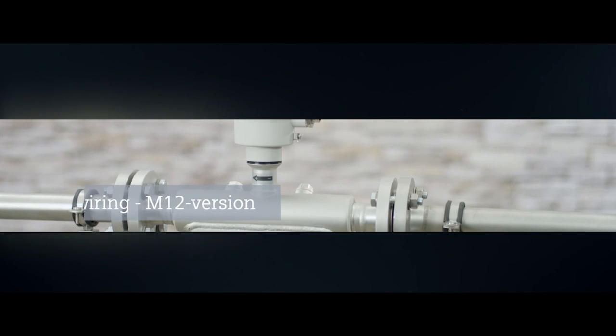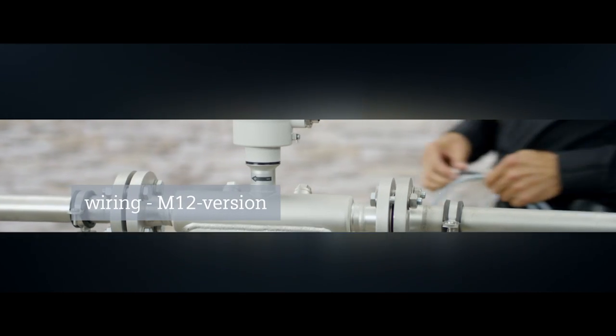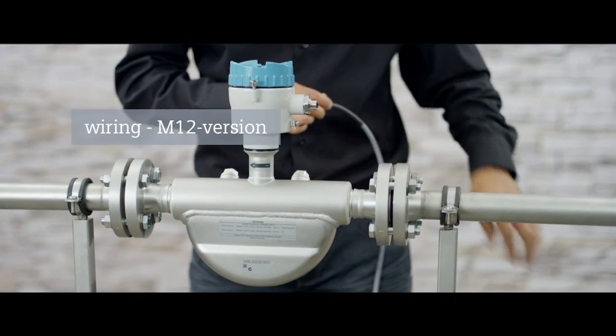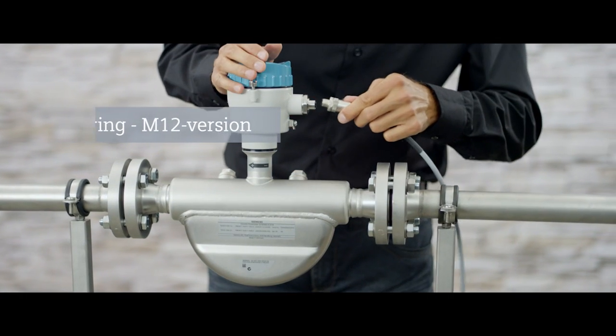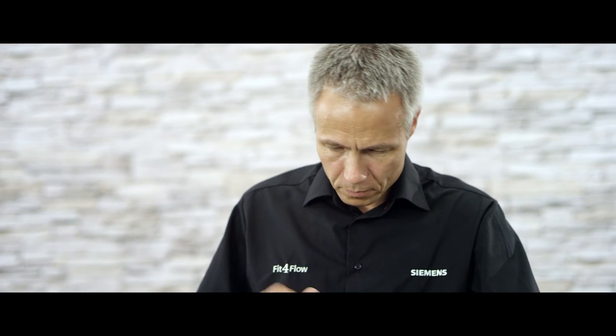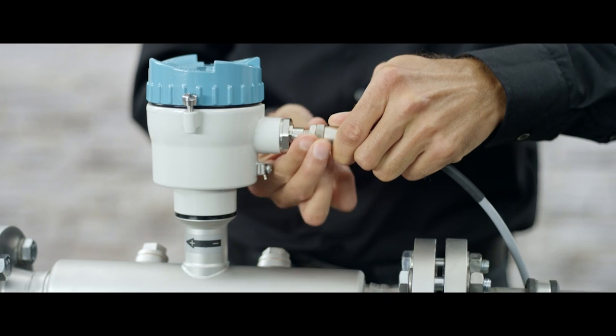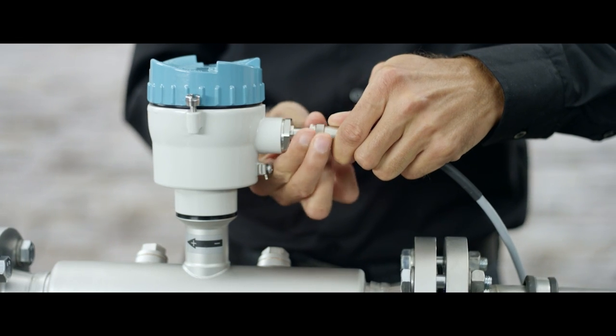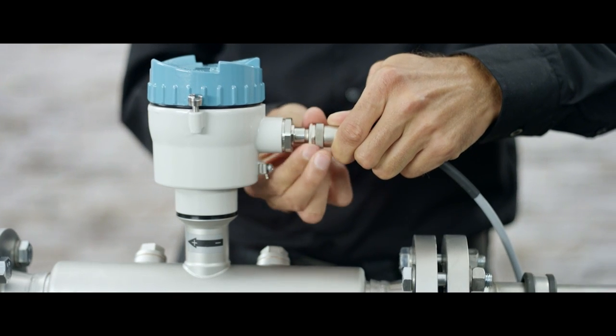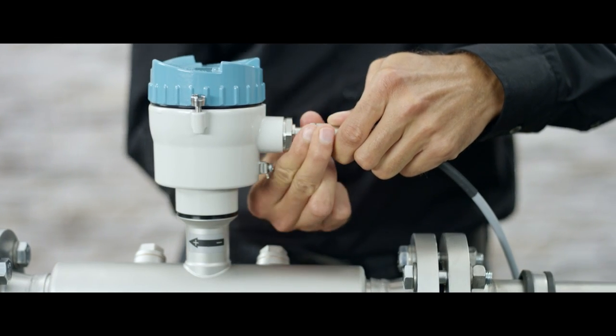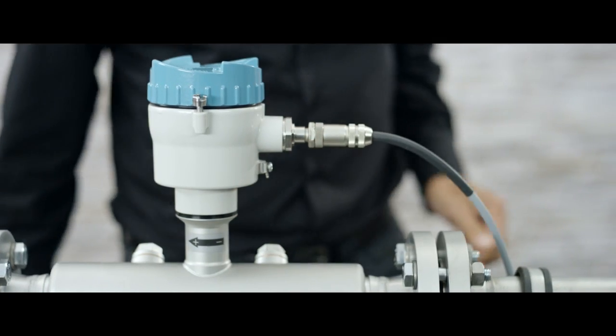First, establish the wiring. The connection of the flow meter with the M12 cable is extremely simple. Simply connect the supplied 4-wire cable with M12 connector directly to the measurement instrument.